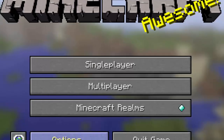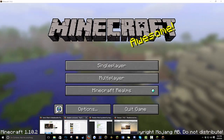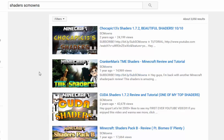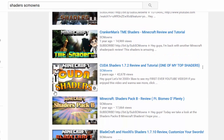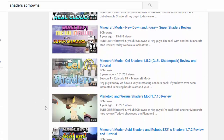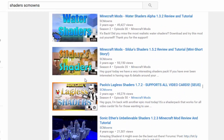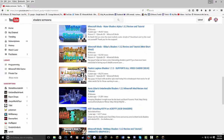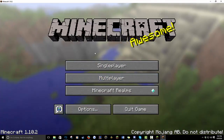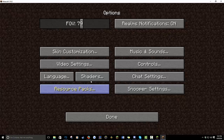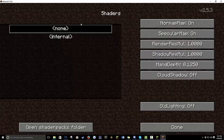There are a bunch of shader pack options — Chocapic shaders, KUDA shaders, Sonic Ether's Unbelievable Shaders, and more. There's even Lagless Shaders for those with lower-end systems — it supports all video cards, so it doesn't matter what graphics card you have. To find the shaders menu, go to Options and you should see a new menu item that says Shaders. Click on that and you'll see you don't have any shader packs installed yet.